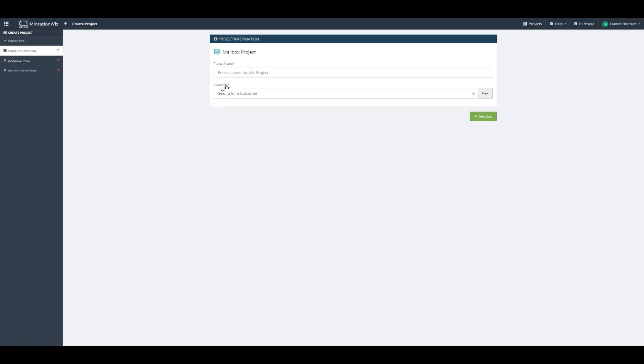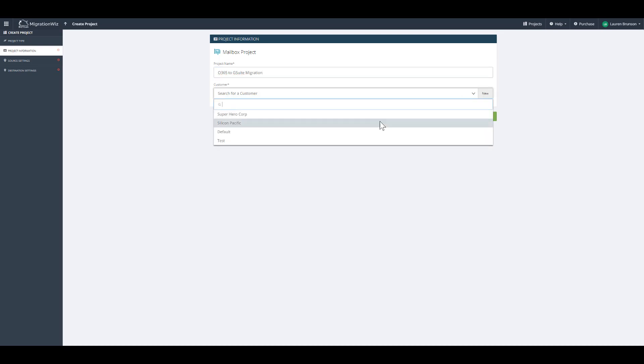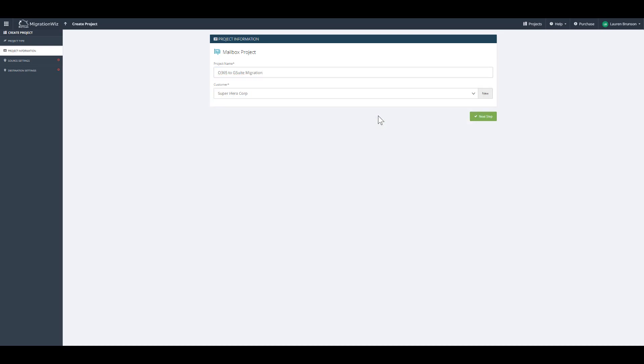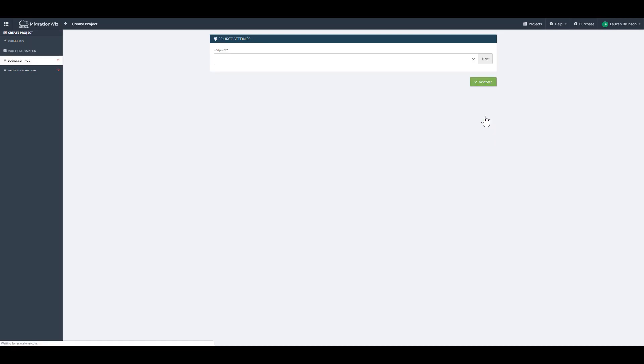Then we need to create a project name. Then we need to select the customer. If you have not created a customer yet, you're going to want to select New. From here, we select the customer in our drop-down menu. We click Next.